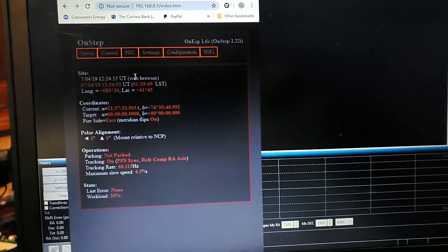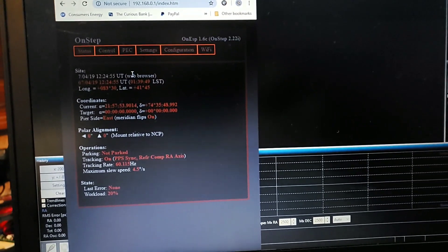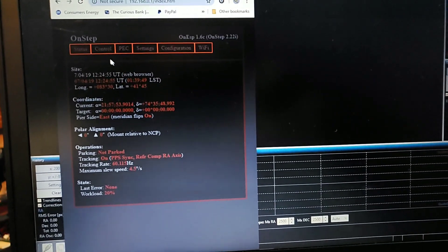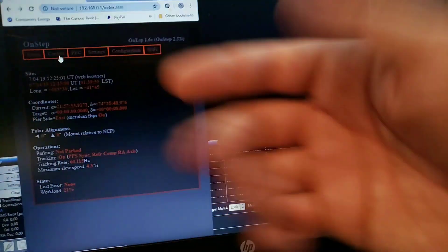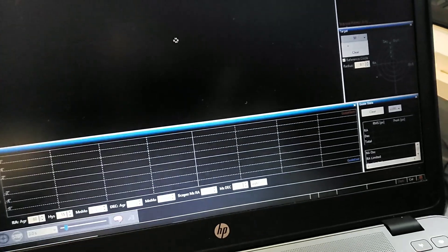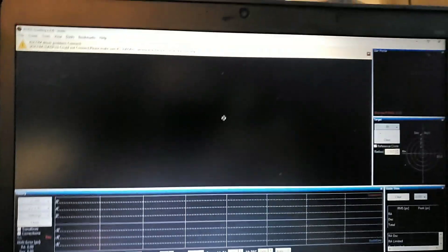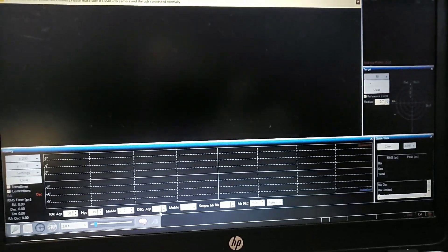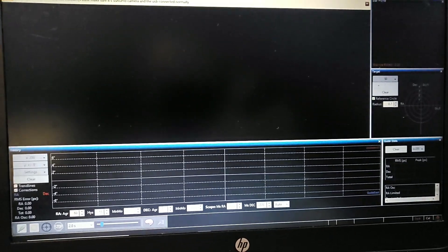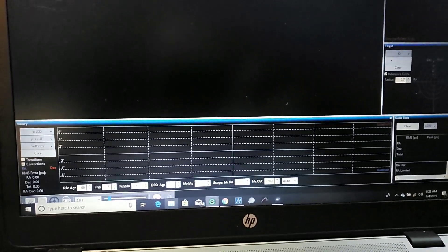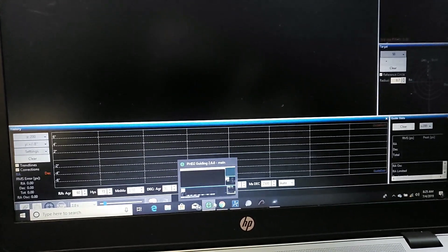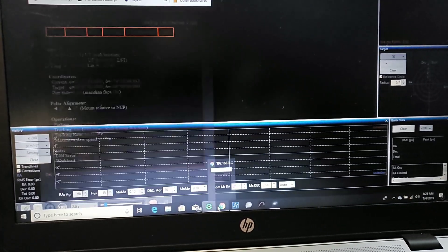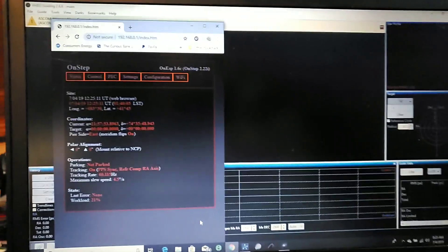Because OnStep reads the signals that PHD2 is sending, it reads the pulse guiding commands and then uses that to calculate what the periodic error correction buffer should be.